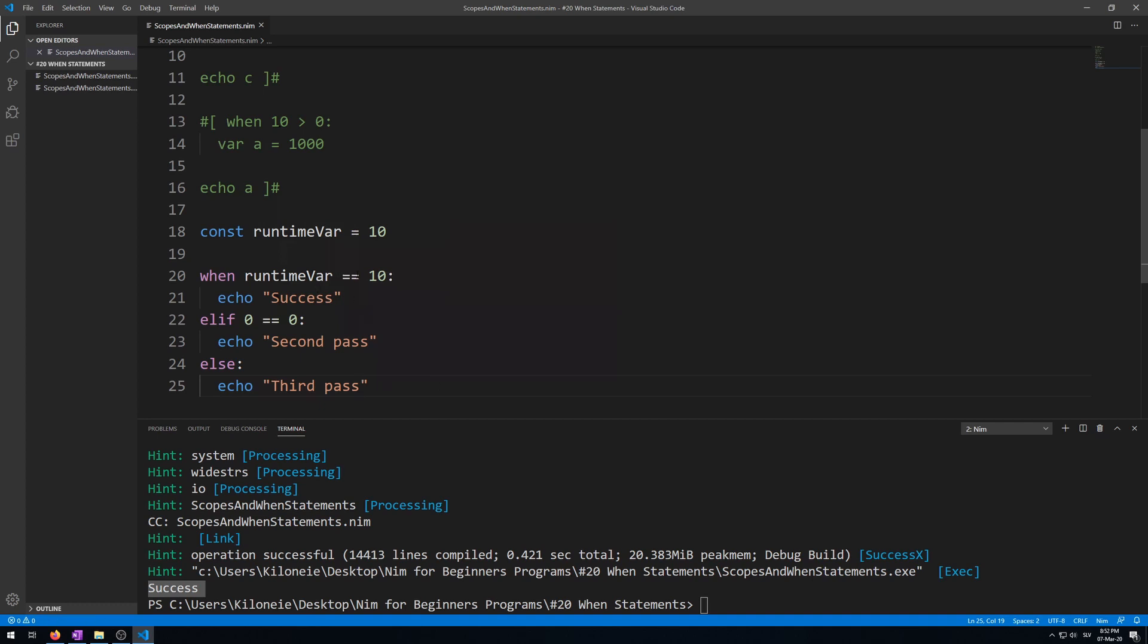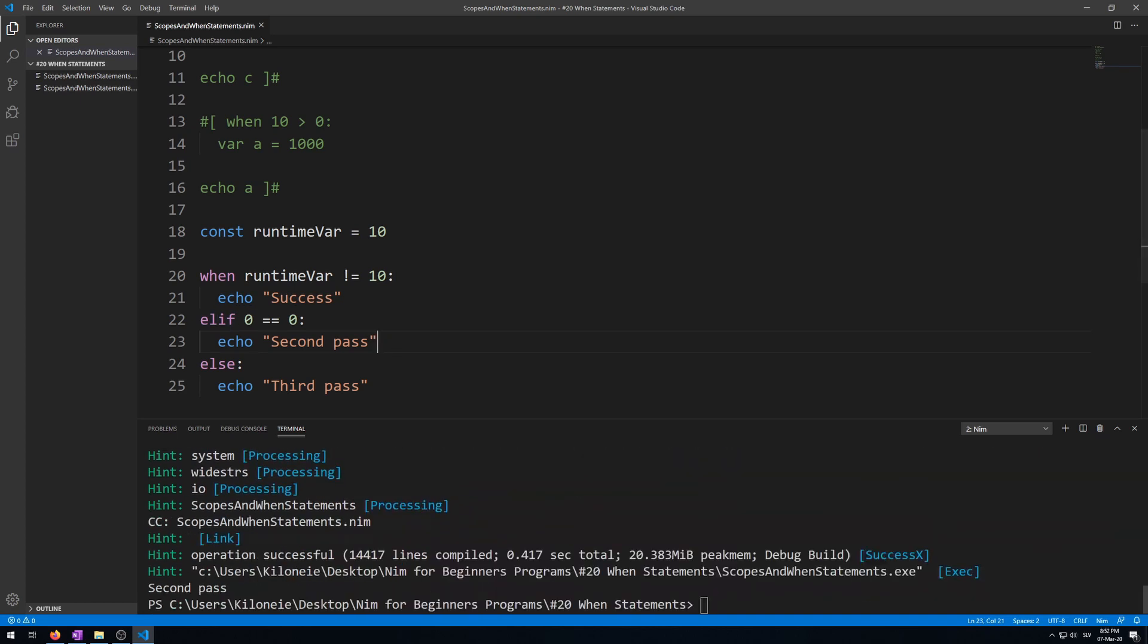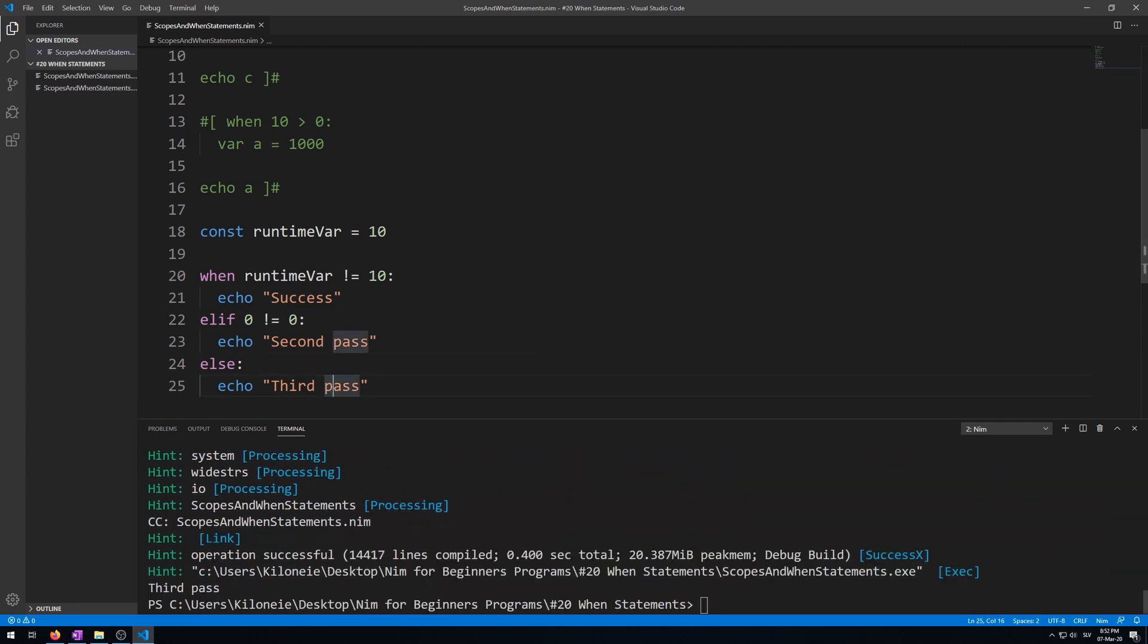Now let's make this first one fail, so it will go to the elif. Here we go, second pass. Now let's make this one fail, we'll go to the else statement. And here we go. Third pass.